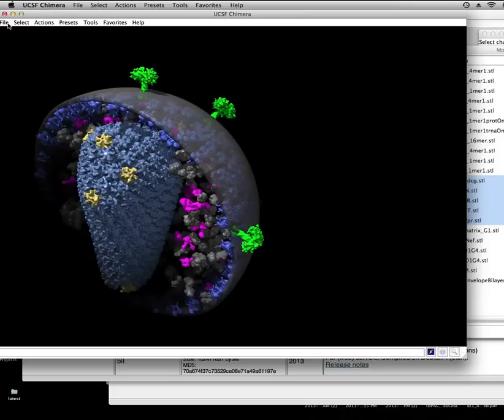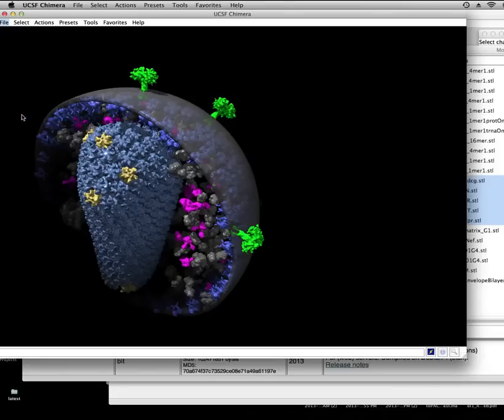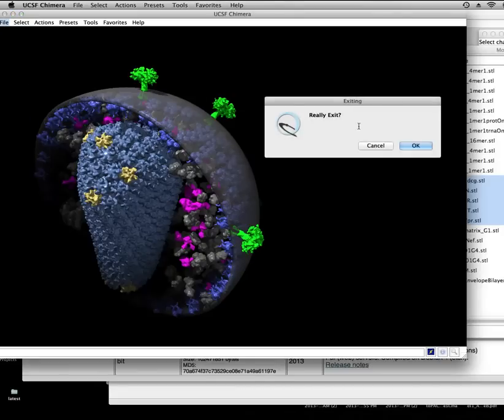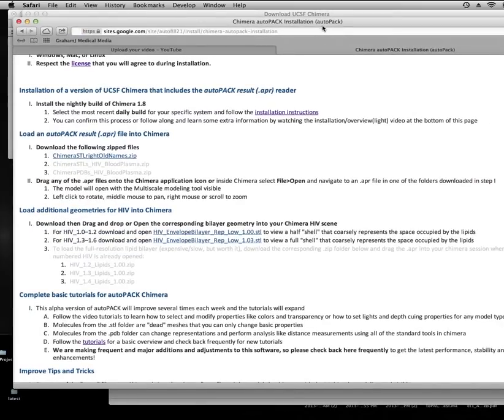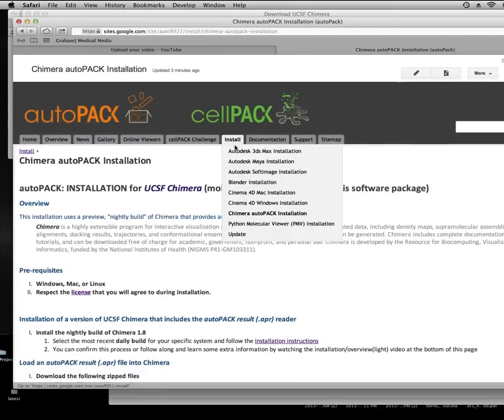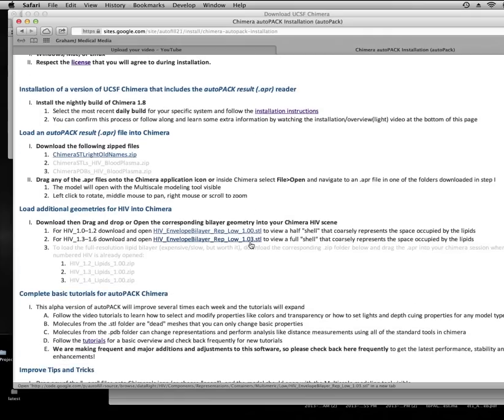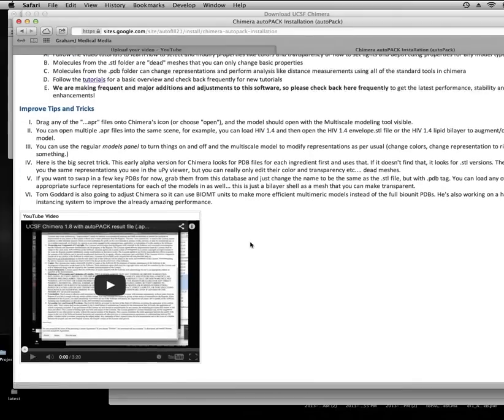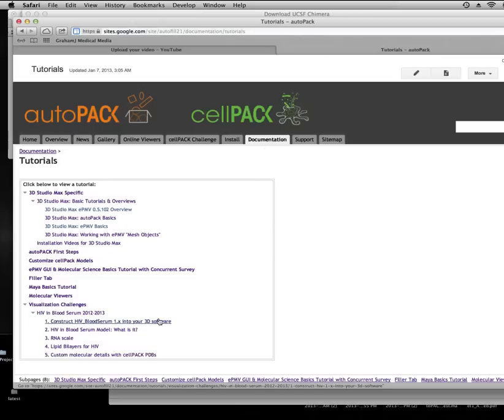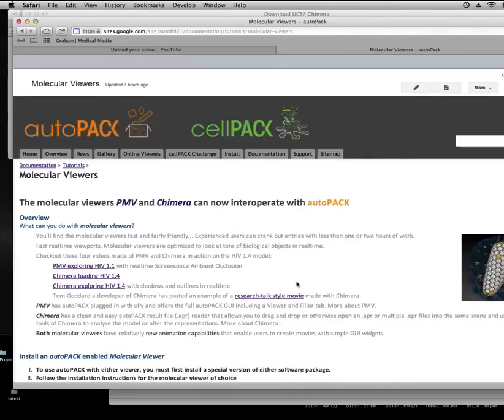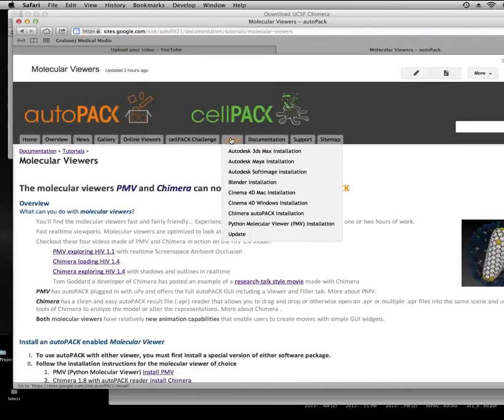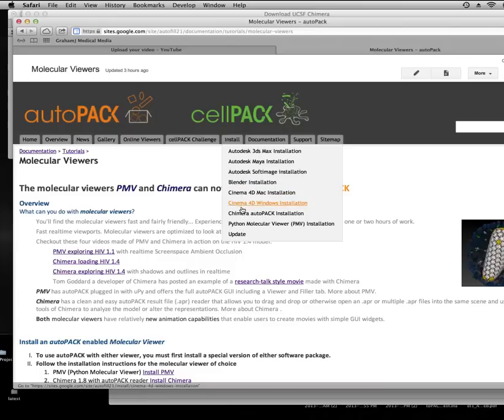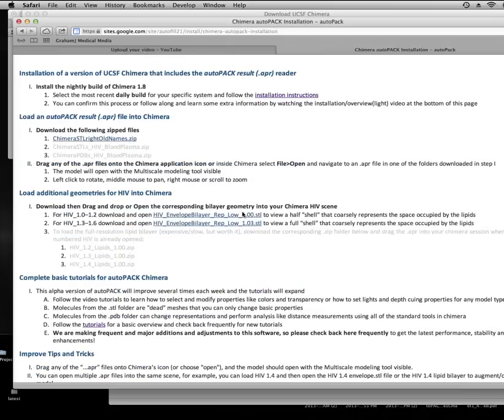Let's begin by closing Chimera. Yes, I really want to quit. I'm just going to show you that the basic instructions for this are on the installation page, and I will post the video tutorial on the tutorials page, which is probably how you got here in the first place, under molecular viewers. So let's go to the install page and follow along some of the really basic tutorial components.